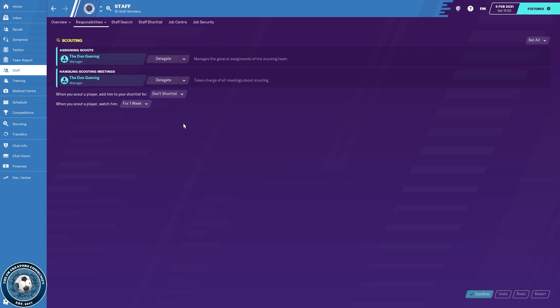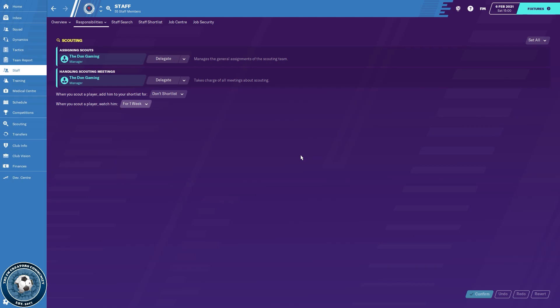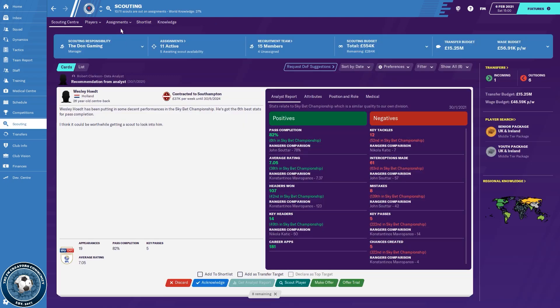And it says when you scout him, how long do you want to watch him for? A week. I've got to set it to a player without attribute masking off, so I get all the information from a scout report in a week that those without attribute masking off might take three months to get. So base that around what you want, but you can get a couple of matches for a week, a month, two months, three months, or until full knowledge. I just stick to a week because I have attribute masking off and I get all the information I need, and I constantly get my scout reports updated.